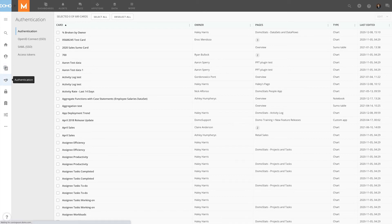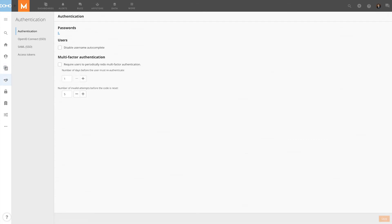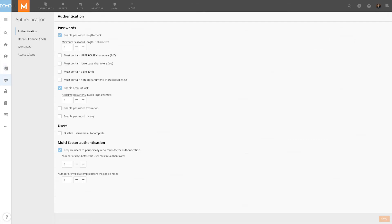Next, we have Authentication, where admins can set up password requirements, multi-factor authentication, single sign-on, and create and view access tokens.